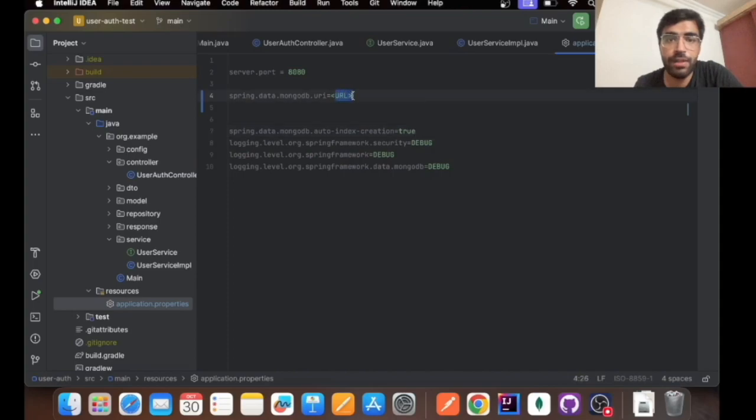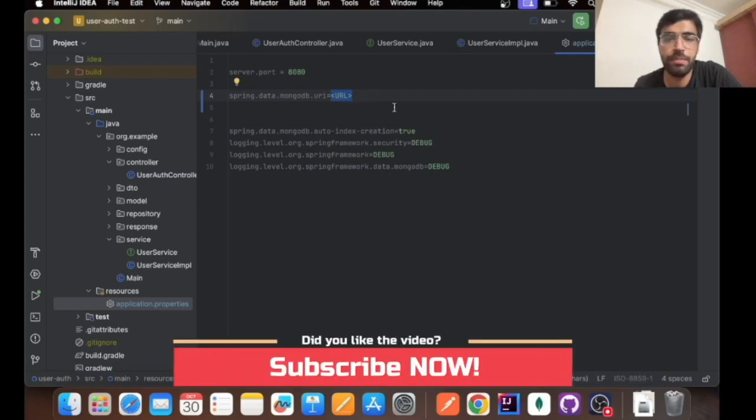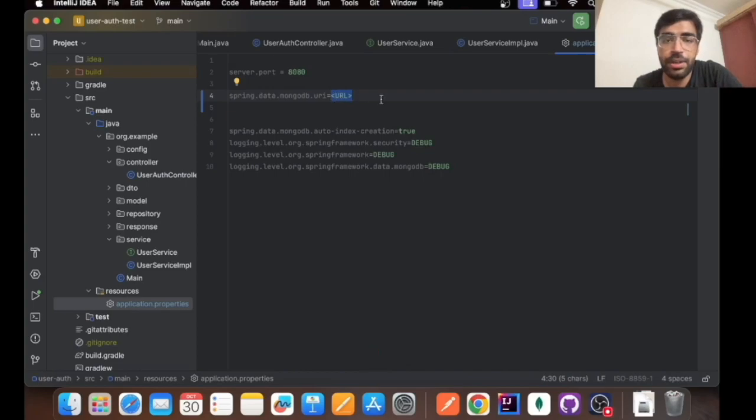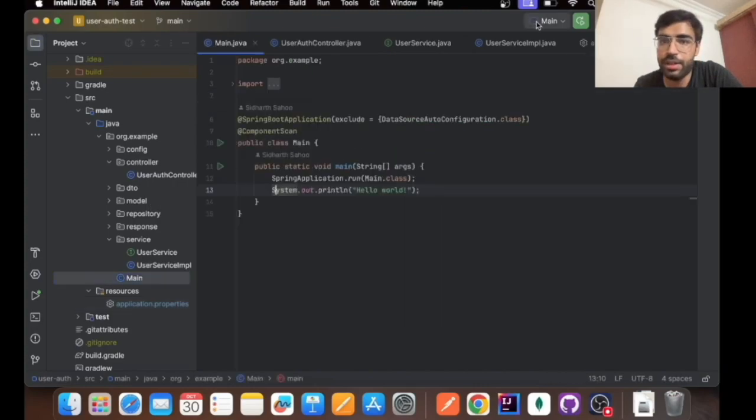Whenever you are setting up your MongoDB, you will be getting a URL whether it's on localhost or you have made a cluster on MongoDB Atlas. You will be putting this particular URL. Let's run this application, it's already running right now and I'll show you a demo.